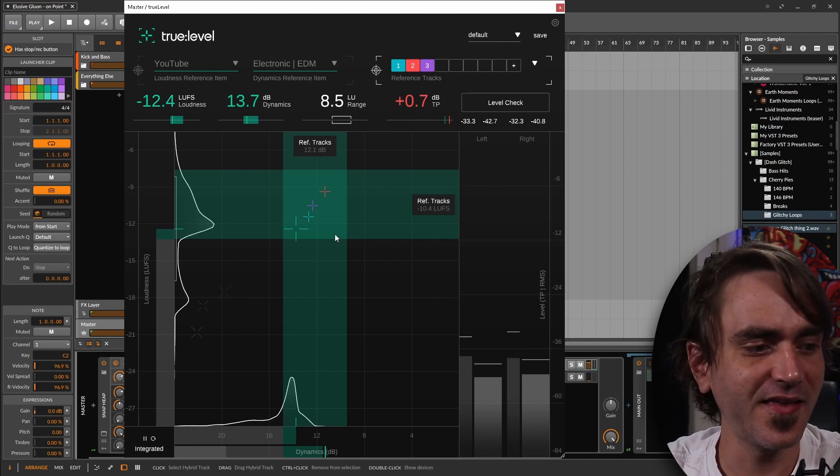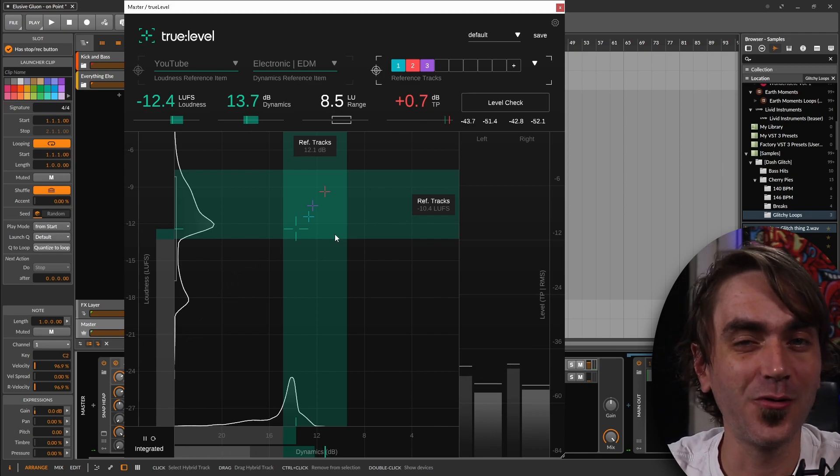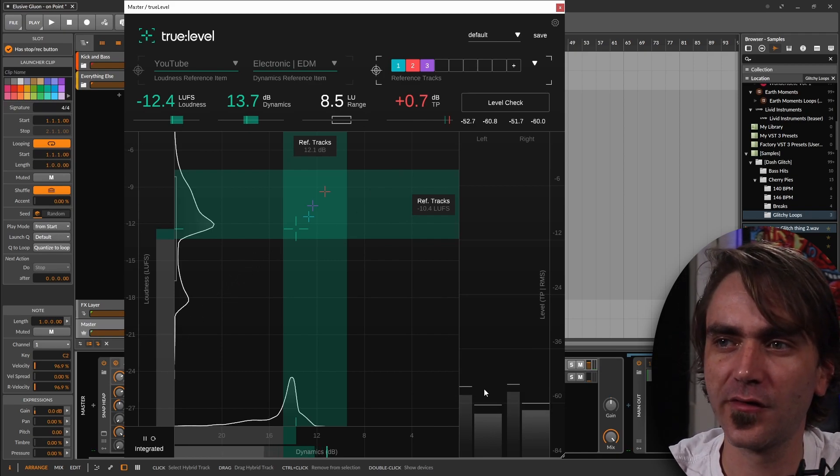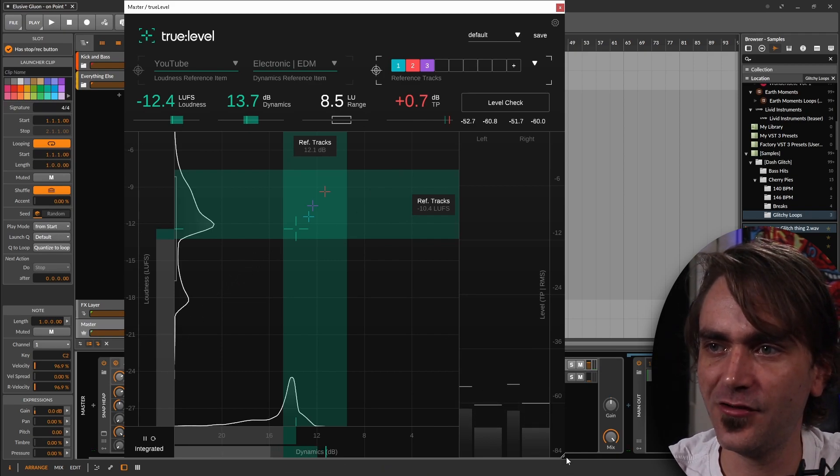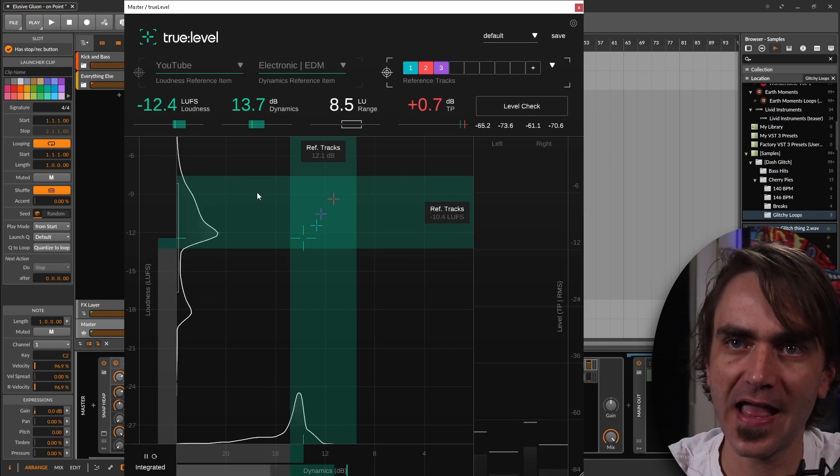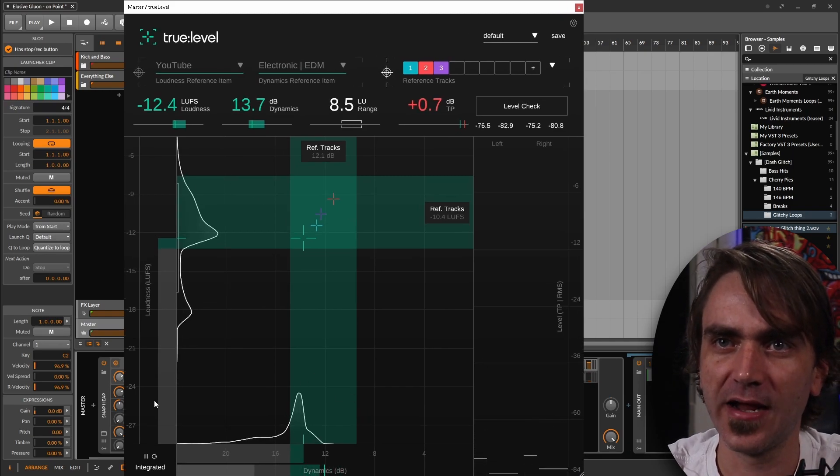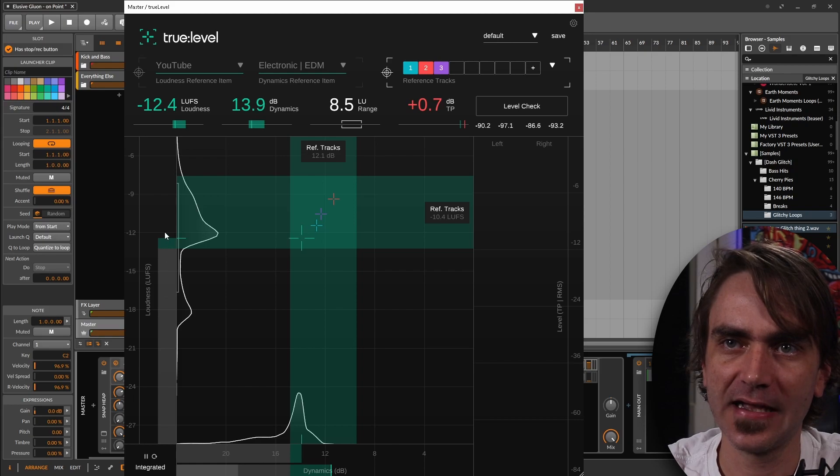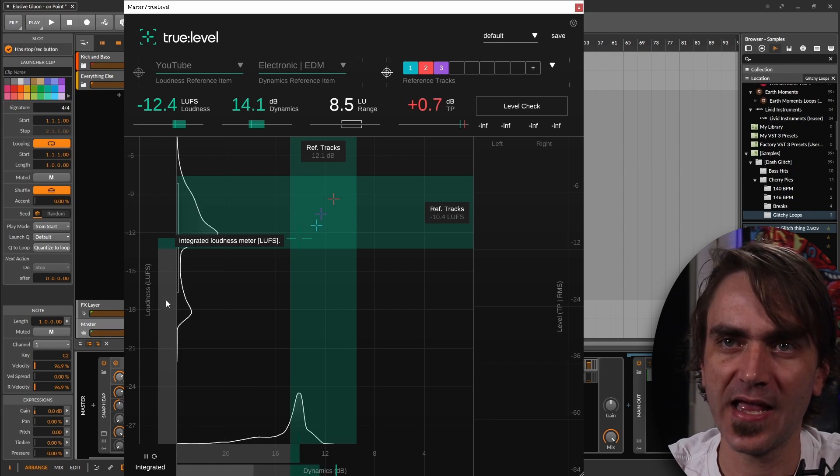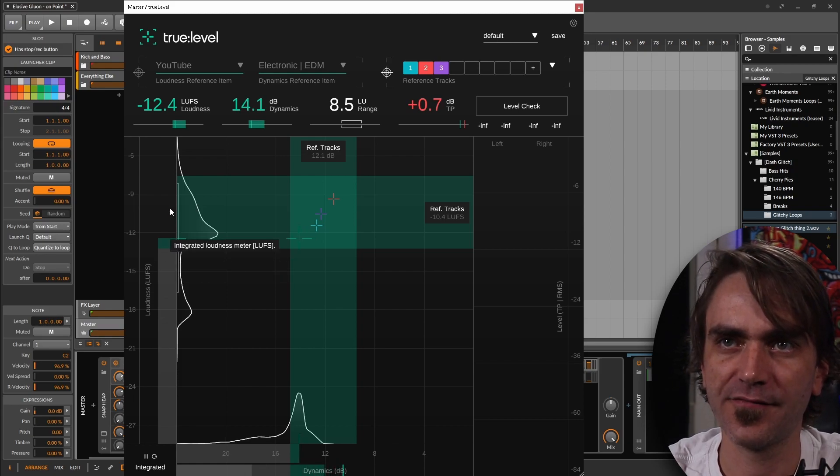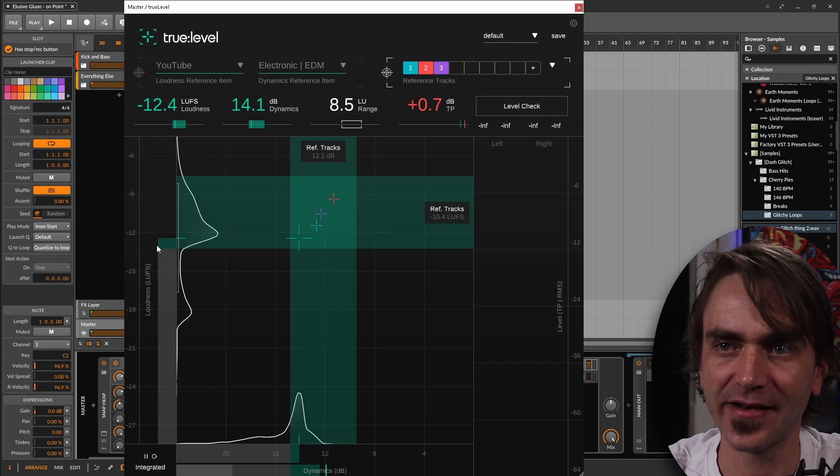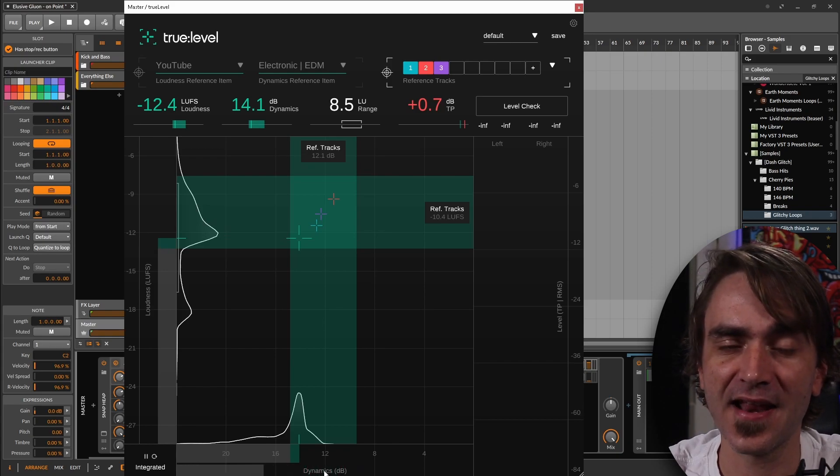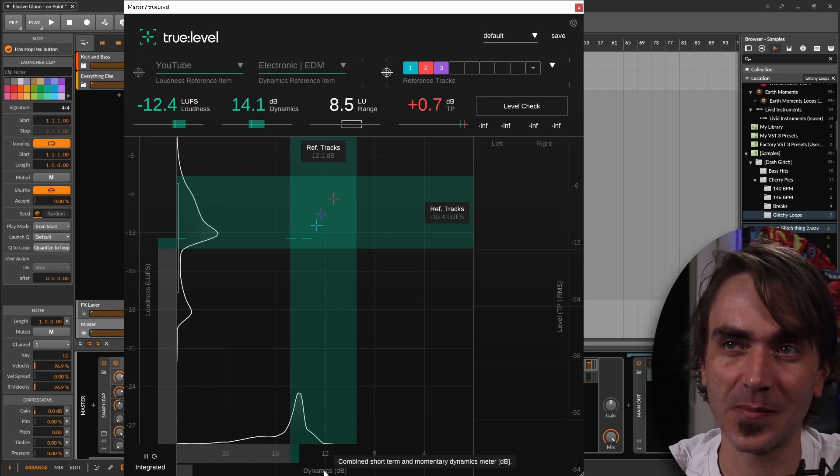So one thing that I think is really cool about this plugin is they've used a very intuitive interface. We have this XY graph where on the left hand side, vertically, we have the loudness factor which gets plotted out, and then along the bottom we have the dynamics factor which gets plotted out.